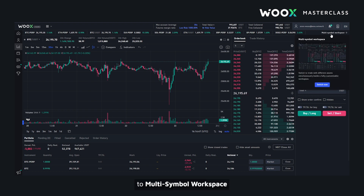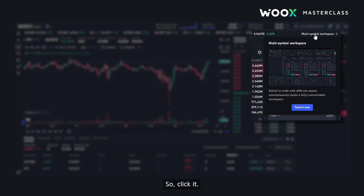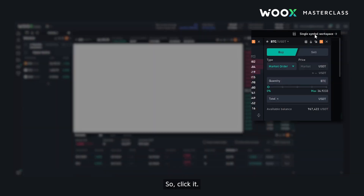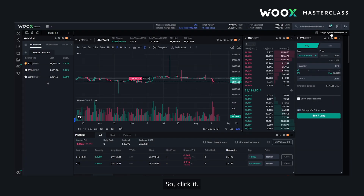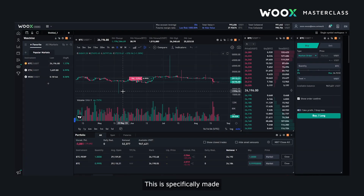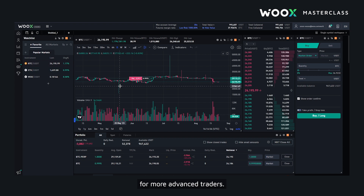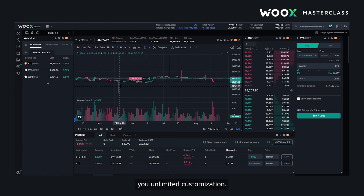You can switch to multi symbol workspace in the top right corner, so I'll click it. This is specifically made for more advanced traders. It is a feature unique to VUX which offers you unlimited customization.